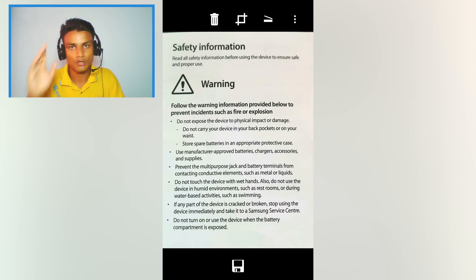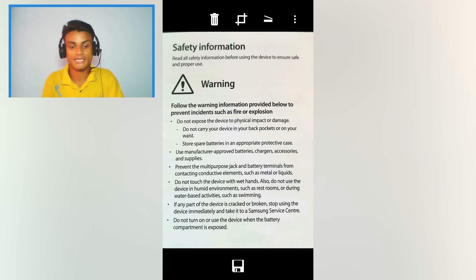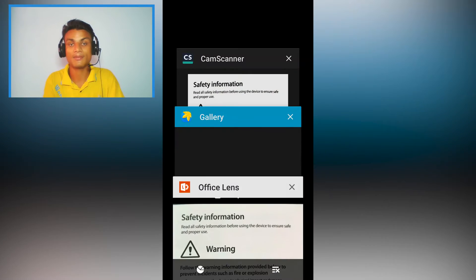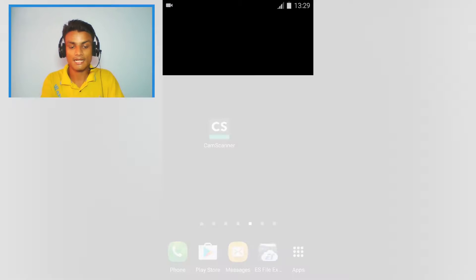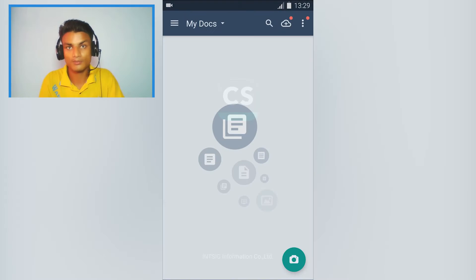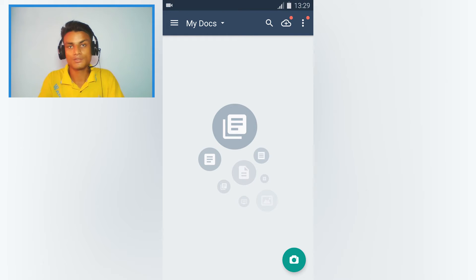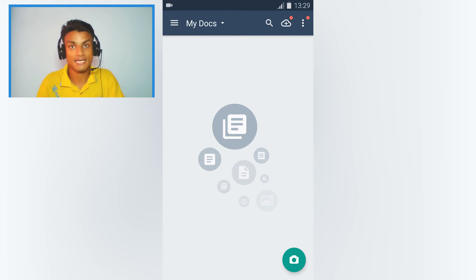Let me show you the second one which is way better than this. So the next one we have the CamScanner and this is a really popular app to use as a scanner for Android. There are 50 million downloads of this app.